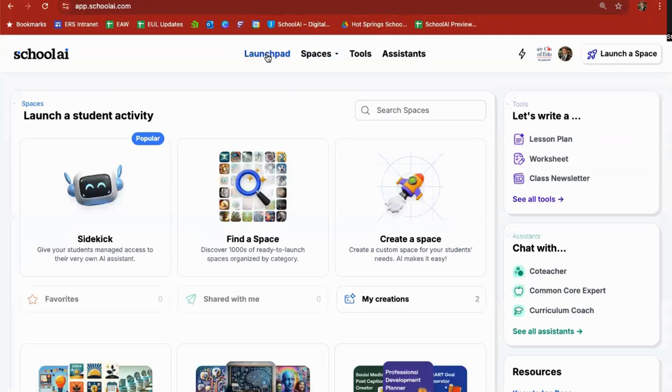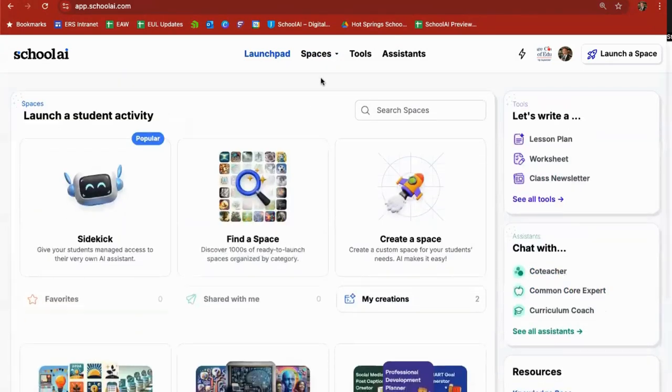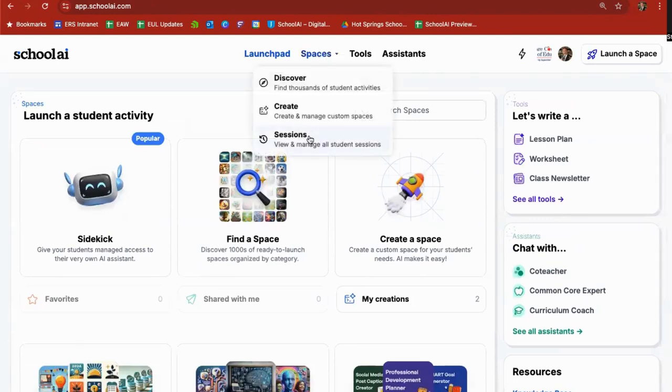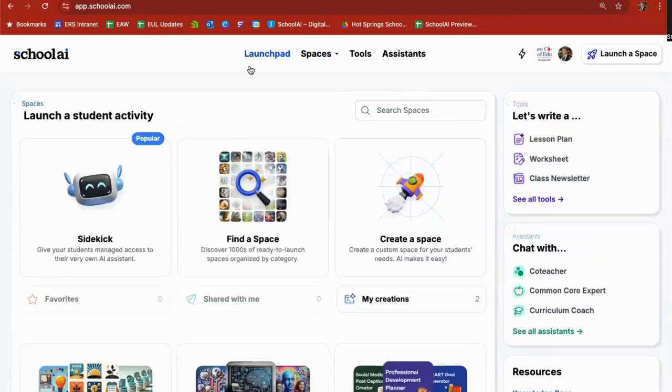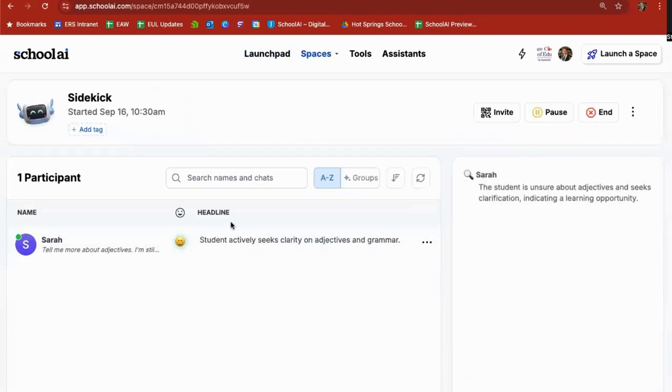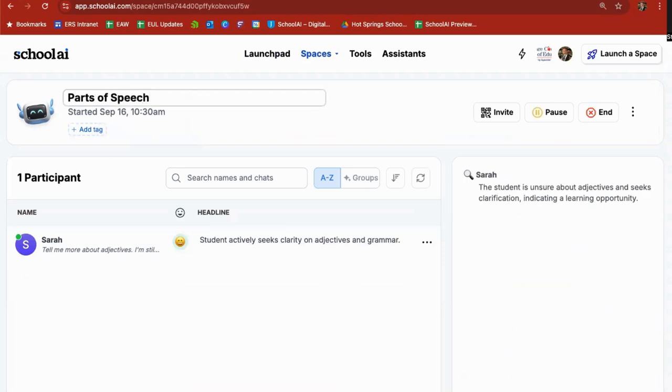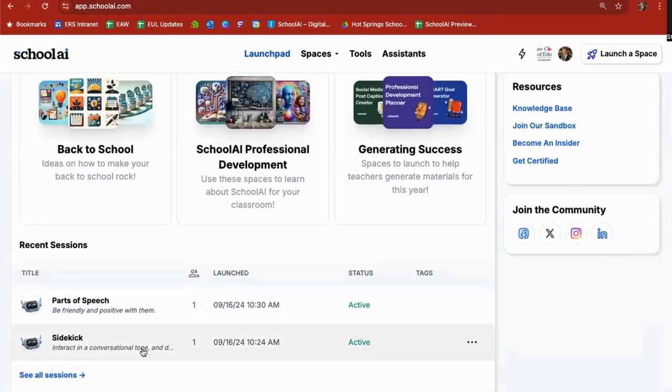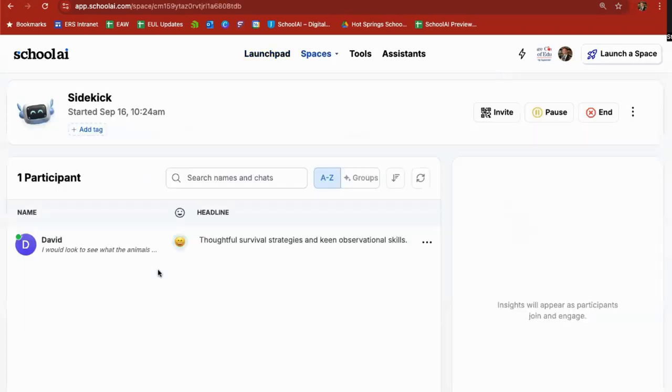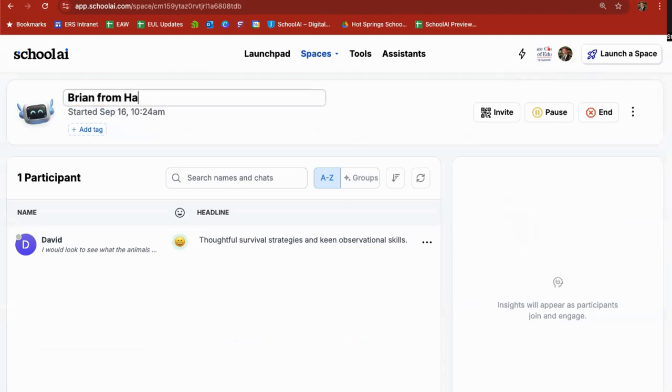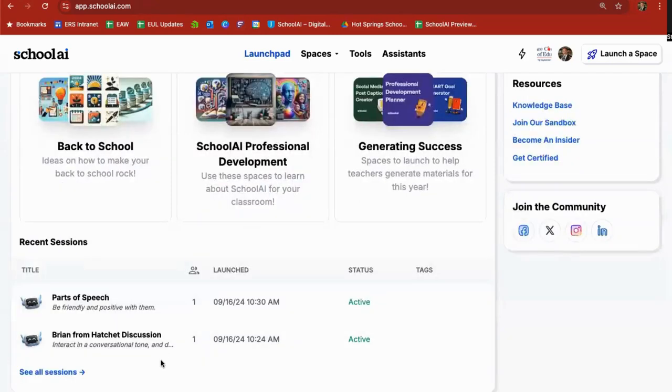Okay so any sidekicks that you create will be down here and you can access those. Also under spaces there is the sessions and you can see the sidekicks here. Now you notice they're both named sidekick which might not be a very friendly thing for you. So this one I said parts of speech. So I can go up here and I can say parts of speech. Close that out. Go back to Launchpad and now it says parts of speech. And on this one here I can click and I can name this one Brian from Hatchet discussion. Go back to Launchpad. Give it a moment. And you'll see that it says Brian from Hatchet.